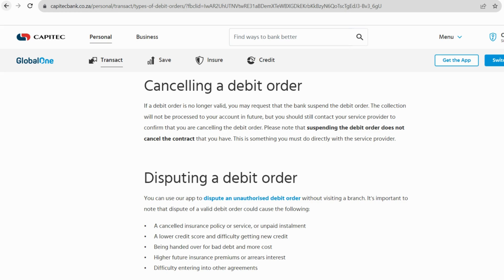Prior to confirming the cancellation, take a moment to ensure you've selected the correct debit order. Once you've verified, proceed to confirm the cancellation. This action formally revokes your authorization for that particular debit order, putting you back in control of your financial commitments.